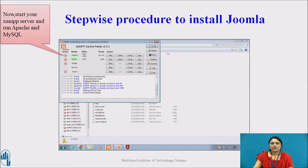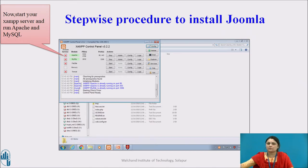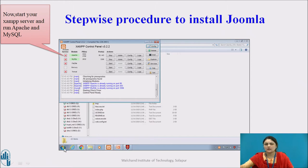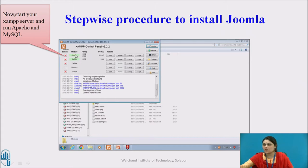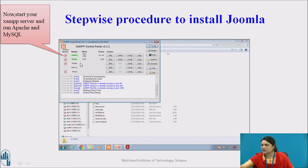Let us start running the process. For that, you have to start your XAMPP server and run Apache and MySQL. You all are already aware how to start. Still, I will quickly explain. Just click on Windows, type XAMPP server, click on it, and start both Apache and MySQL. You can see here it is green-shaded, which means you have already started Apache and MySQL.